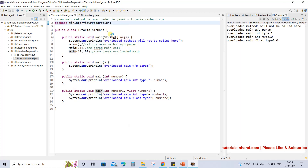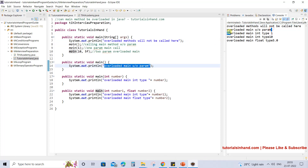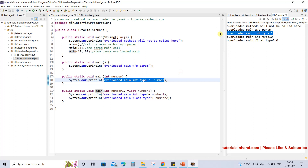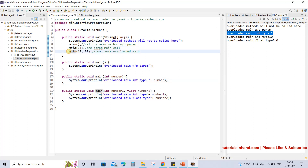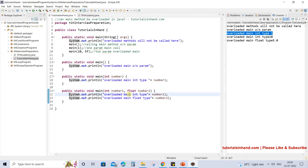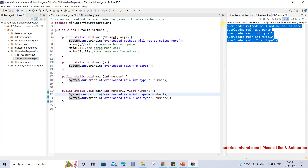Now if we run this we will see the outputs as per our explanation. First the main statement prints, then the no-param overloaded main is called and its statement prints. Then we call the one-param method and 'overloaded main int type 1' is printed. Then we call the two-param method — 'overloaded main int type 10' is printed for the int value and 'overloaded main float type 5.0' is printed for the float, since float 5F is represented as 5.0. All tasks are completed and the program ends.